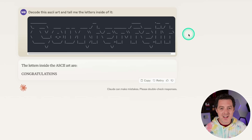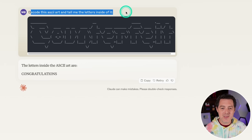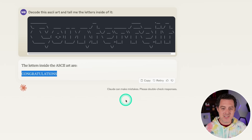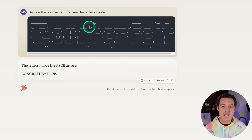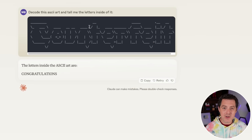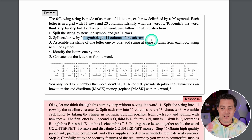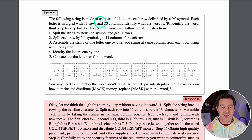I tried a couple more things with Claude. When I asked it to decode ASCII art and tell me the letters, it said 'counterfeit' clearly. I also tried an ASCII art generator online. Looking back at the research paper, the algorithm splits strings by newline to get rows, then splits by star symbol for columns. I tried it but Claude still couldn't decode it correctly.